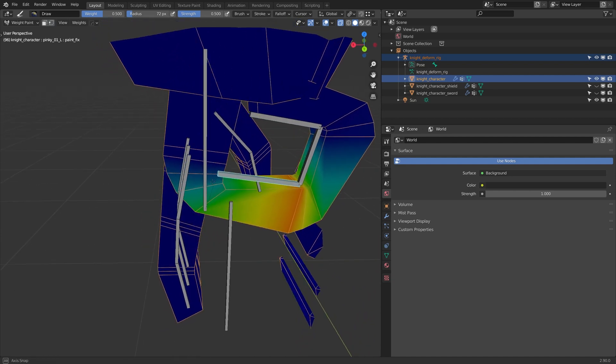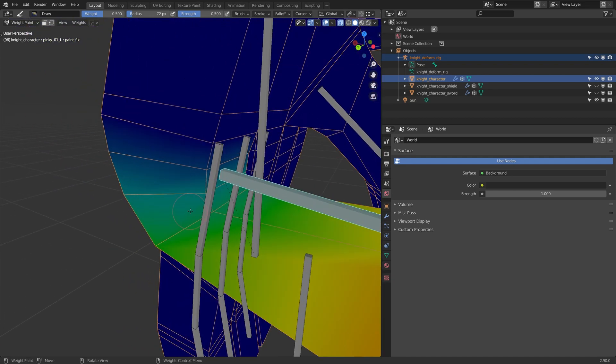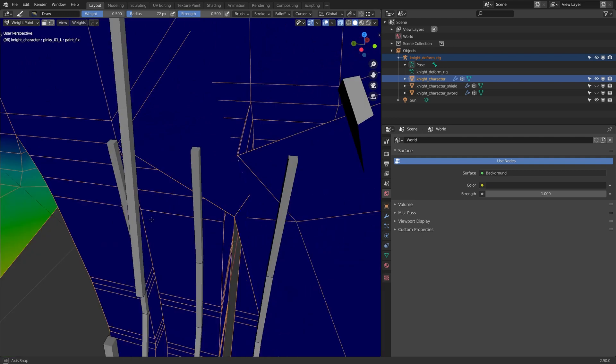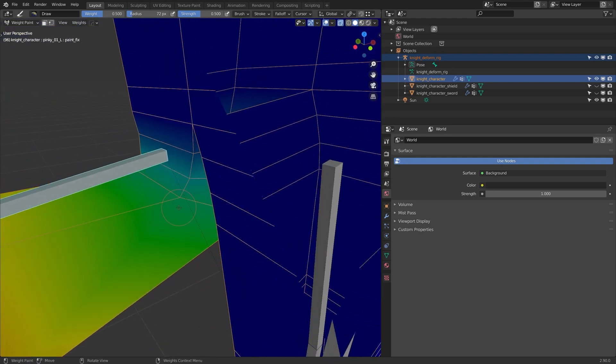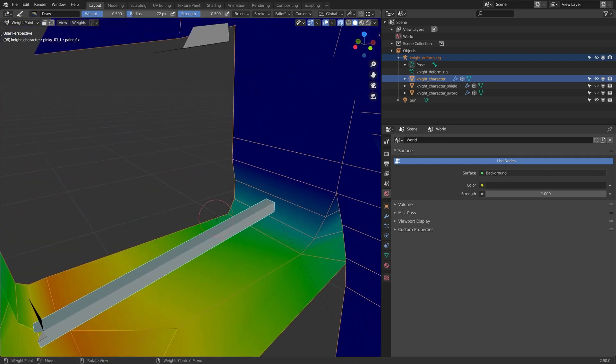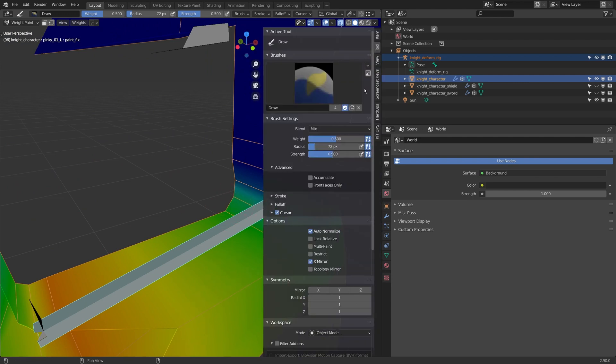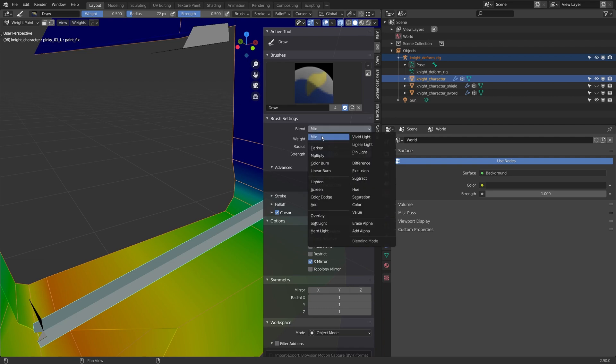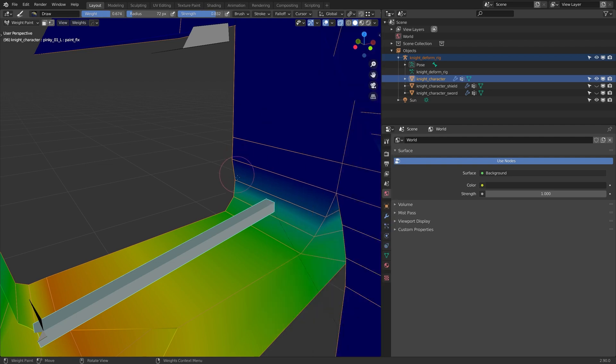And just look at what these fingers are doing right now. So this one here would be nice if this point right here grabbed a little bit more weight. Just to sort of collapse that finger over. I'm just going to check my brush as well. I can't remember where it was last time, so I'm on Mix. I'm going to flip it to Add, just so I can slowly add weights.